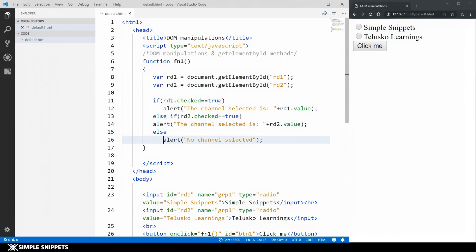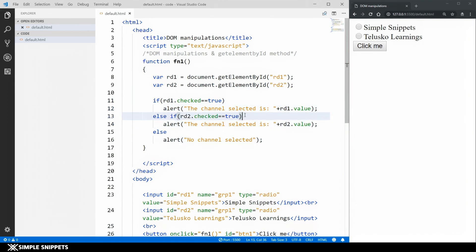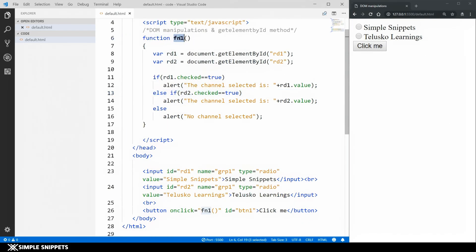You may notice I haven't given any curly braces for the if, else-if, and else blocks. That's because if there is only one line of code inside each block you don't have to compulsorily use curly braces. If you have multiple lines then you must include them. I've just kept the code short by omitting them here.